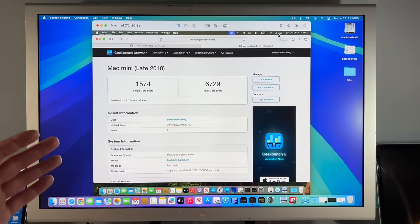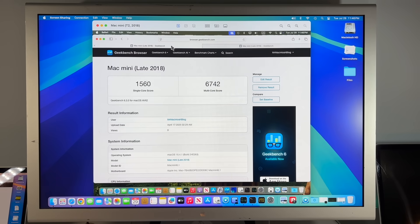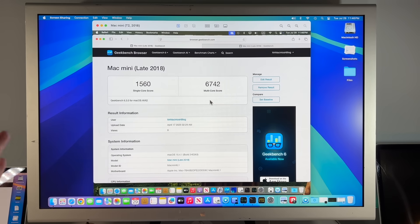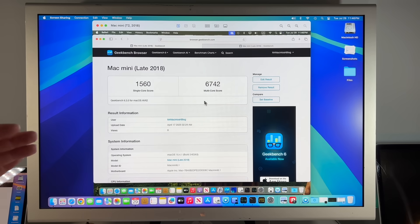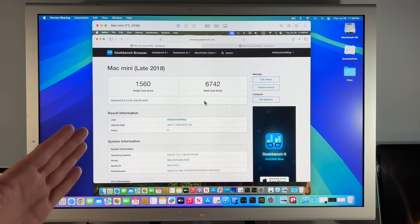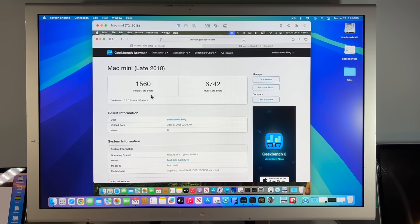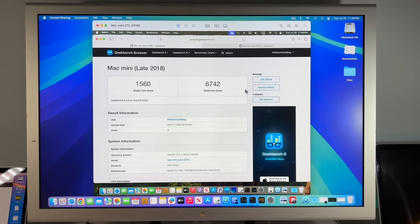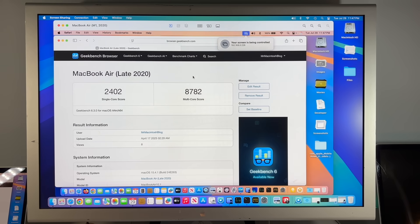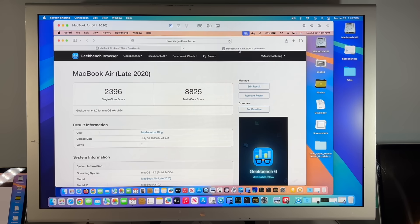Now let's take a look at the Geekbench benchmark scores. I didn't even do it for 15.5. Did you even notice? Did you even care? Let me know. I keep going back and forth whether I should include this or not. I only do it to see if there's any big swings in the update, like there's performance problems. We got 1560 on the single core and a 6742 on 15.4.1 and on 15.6, 1574 and a 6729, very close. On our M1 2020 MacBook Air, we had a 2402 on a single and an 8782 on 15.4.1 and on 15.6 a 2396 and an 8825.